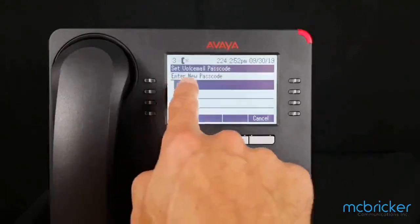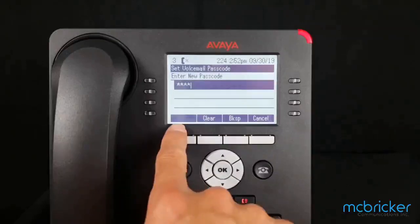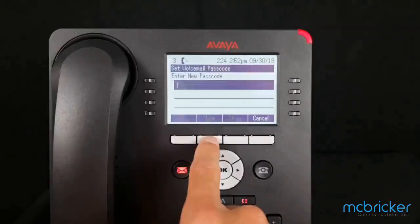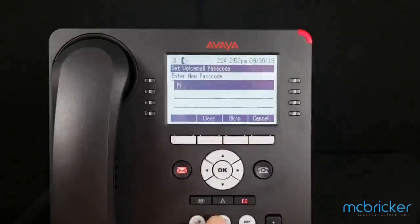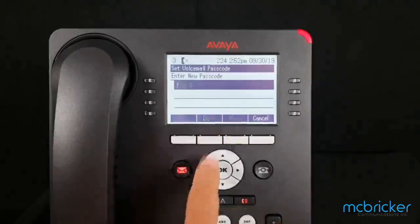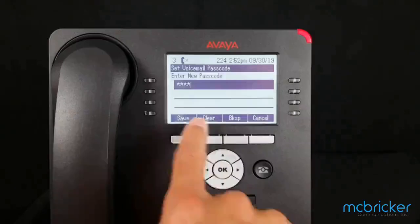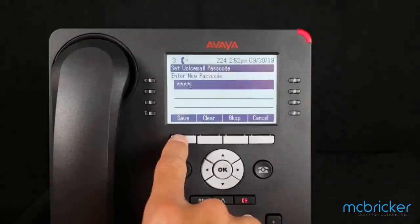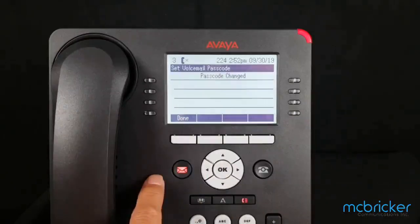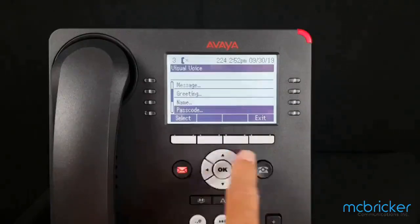Now we're prompted to enter our new passcode. If you enter repetitive digits, you may not see an option to save. If you try sequential digits, you may not see an option to save. If you enter more random digits, you get the option to save and update your voicemail password.